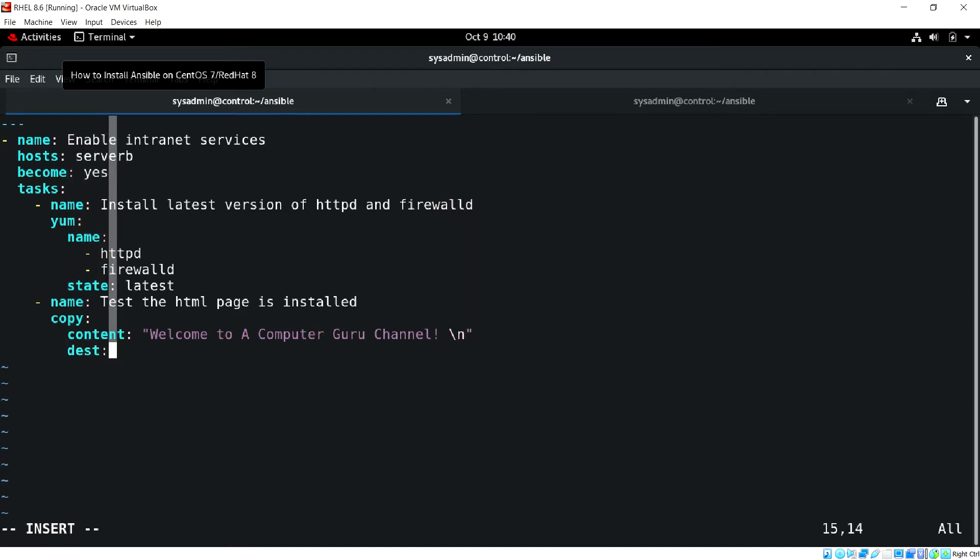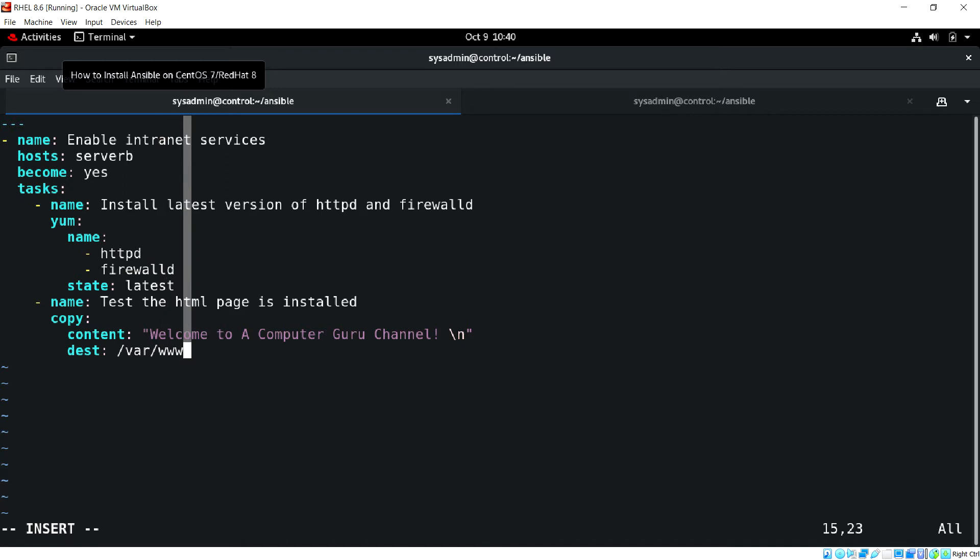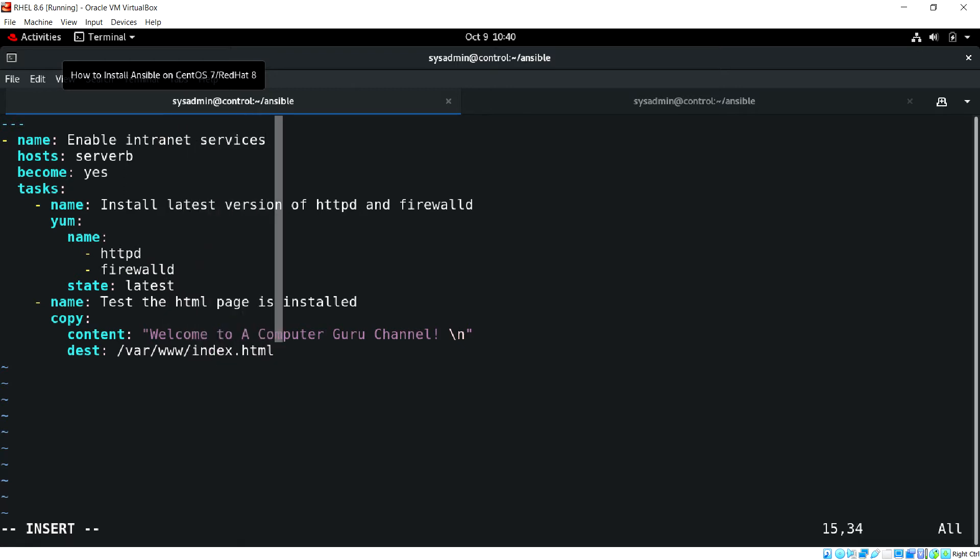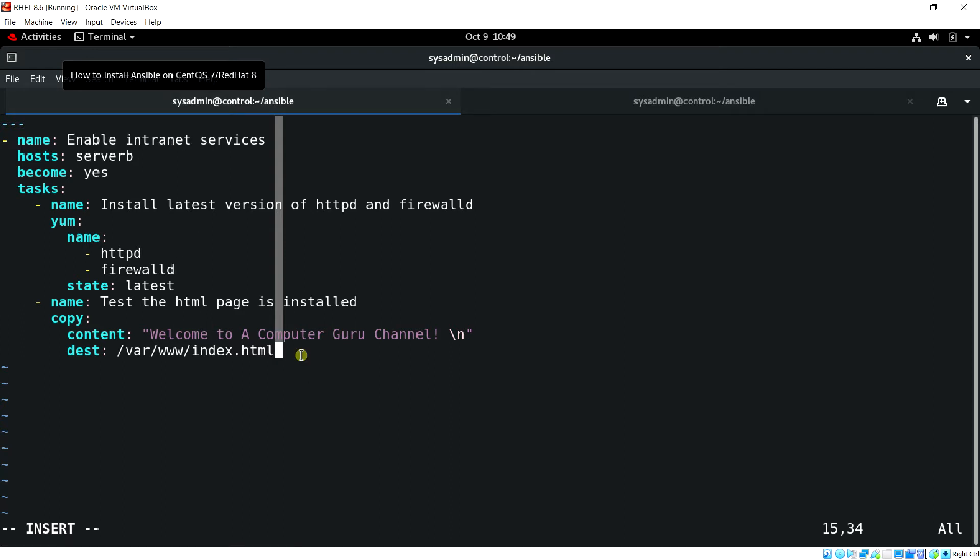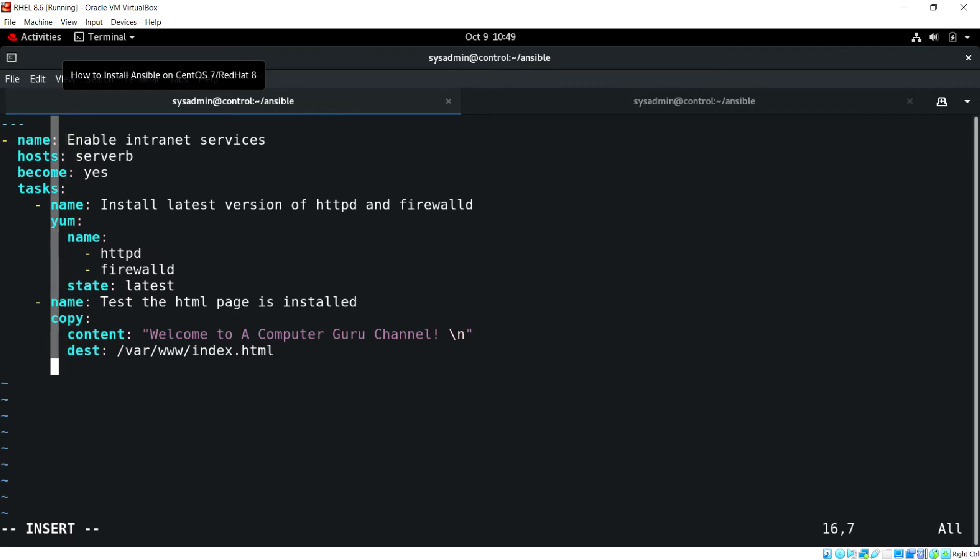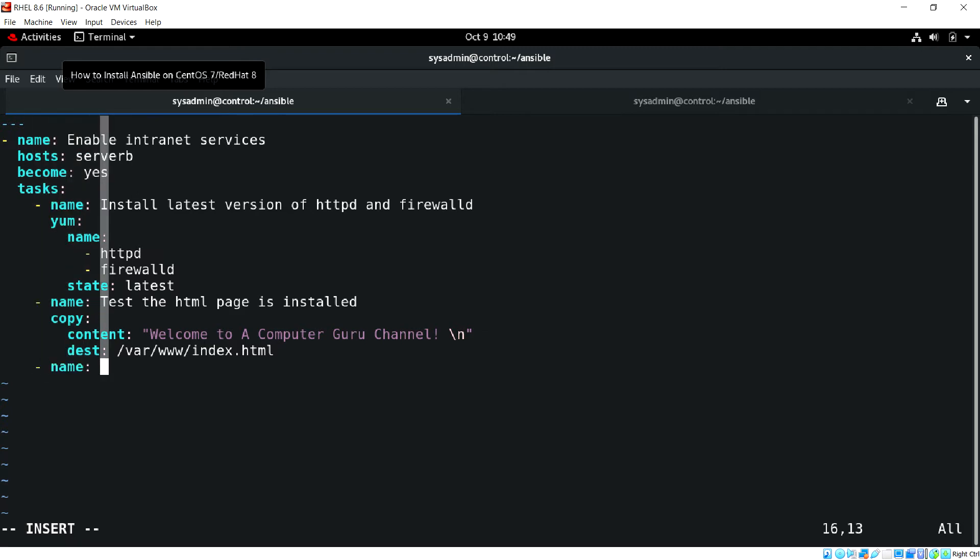We'll be copying this content to the /var/www/html/index.html.